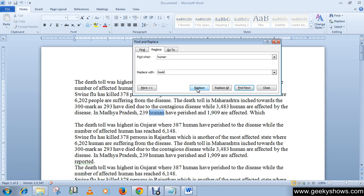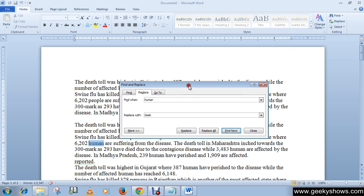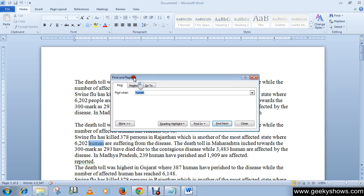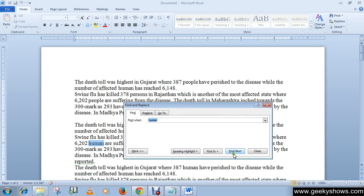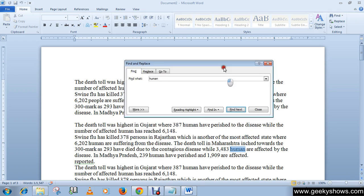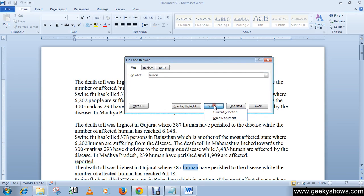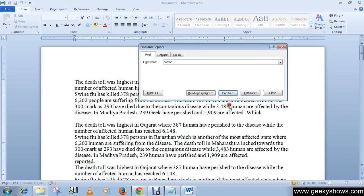You can skip instances you don't want to change and replace only the ones you do. There is also a Find tab in the Find and Replace dialog box, which works similarly to the standalone Find option — you type your word and click Find Next to navigate through results.